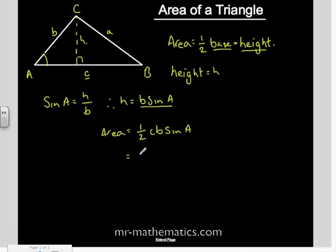Just rearranging that slightly, the area of a triangle is half of bc·sine A.